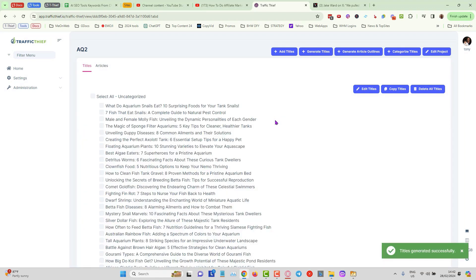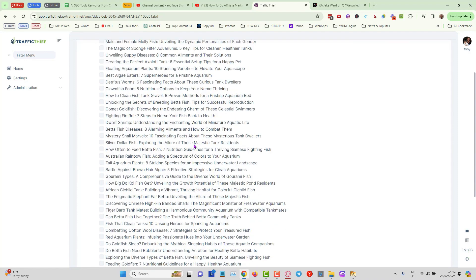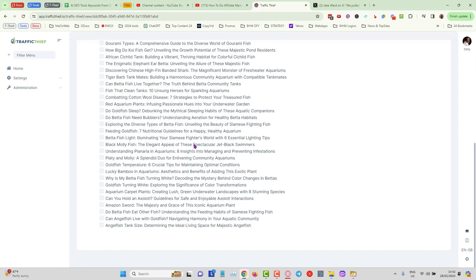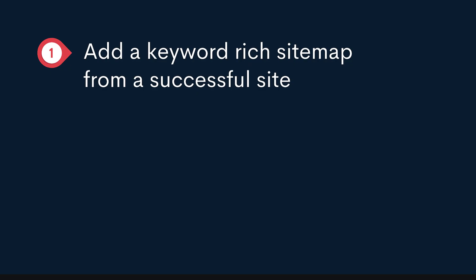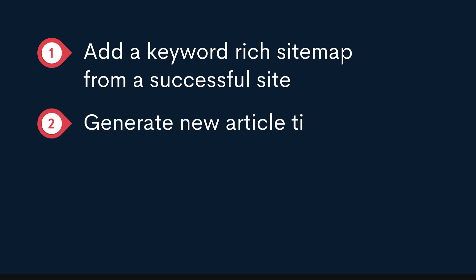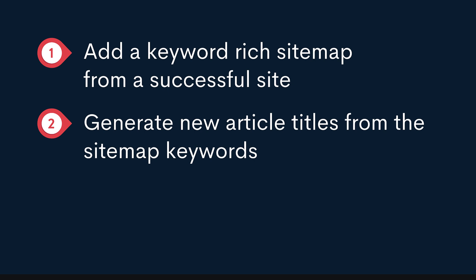That took about five seconds and you can see here we've got all of these titles generated. Now the next thing that they had done: after they grabbed a sitemap URL and they basically generated the new article titles just like we did with Traffic Thief, then they generate content from the article titles.